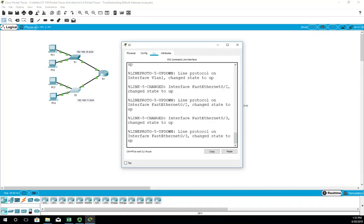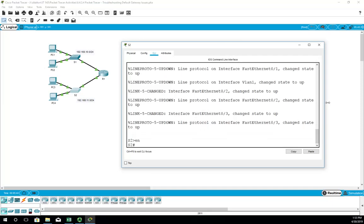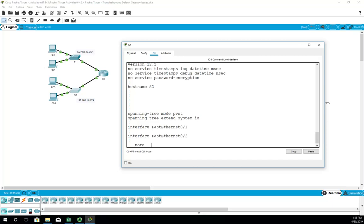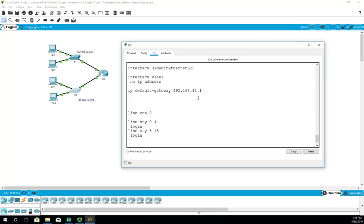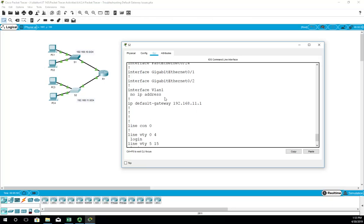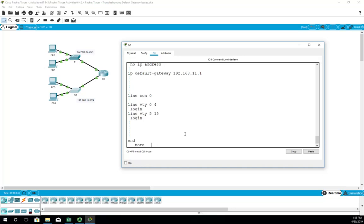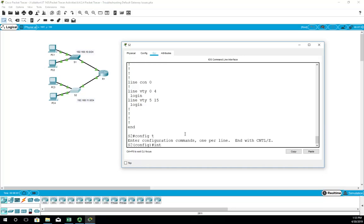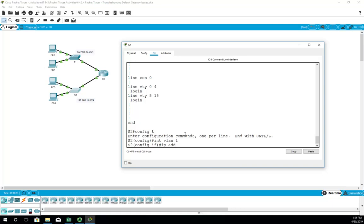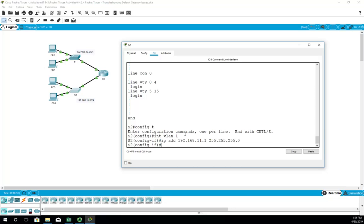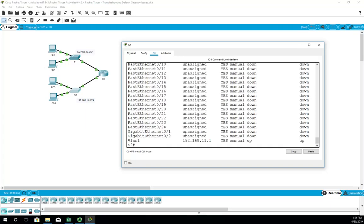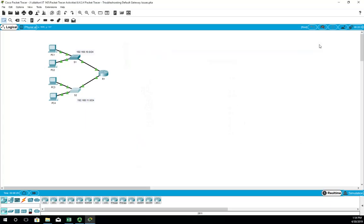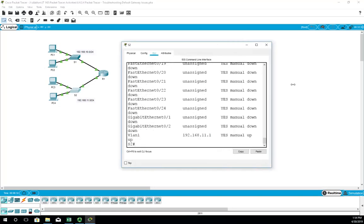Let's go to Switch 2 and check the CLI. Running 'show run' — the IP default gateway is 192.168.11.1, which looks right. But look: interface VLAN 1 has no IP address. So let's go to config t, interface VLAN 1, and set an IP address of 192.168.11.1 with a subnet mask of 255.255.255.0. Running 'show ip interface brief' confirms VLAN 1 is up/up.